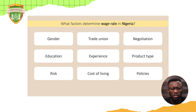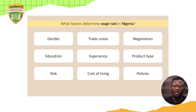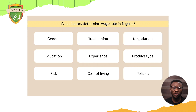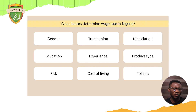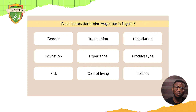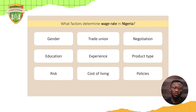Another factor is the cost of living. In different societies with higher cost of living, people ask for more wage rates. Government policies similarly affect wage rates. These are the key factors that determine wage rates in Nigeria, though there are still more to consider.